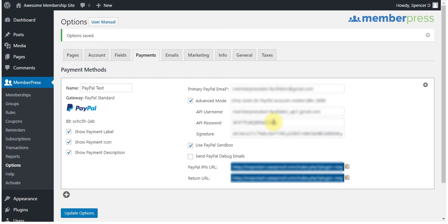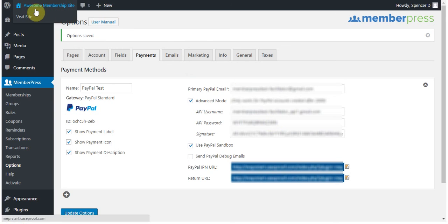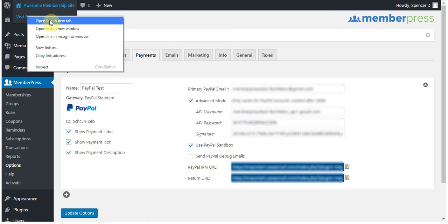I'll provide links at the bottom of this page for our various instructions for setting up a live PayPal Express Checkout Gateway, PayPal Standard, and PayPal Payments Pro Gateways. Now I'm ready to test this out. So, I'm going to open my site in the Incognito window and navigate to my site's registration page.